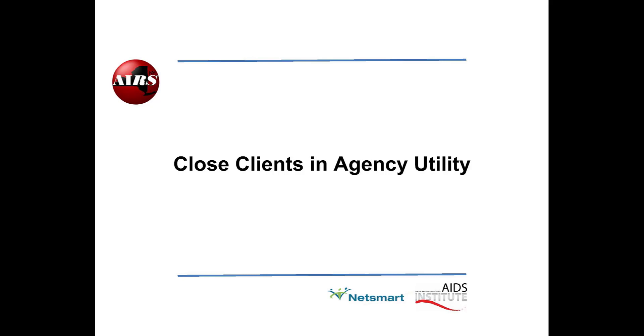This is Ron Pellew with NetSmart Technology and I welcome you to AIRS, Close Clients and Agency.